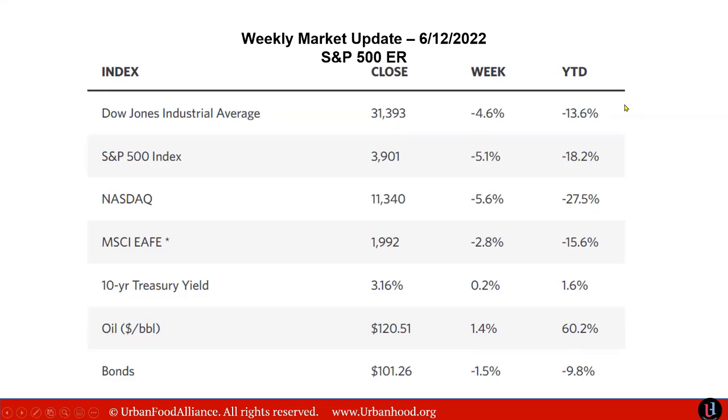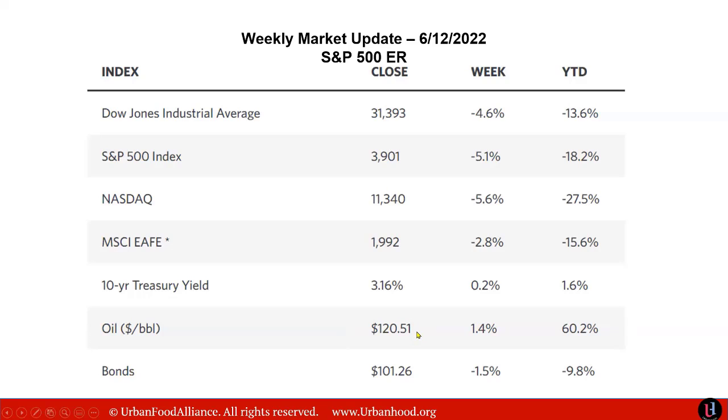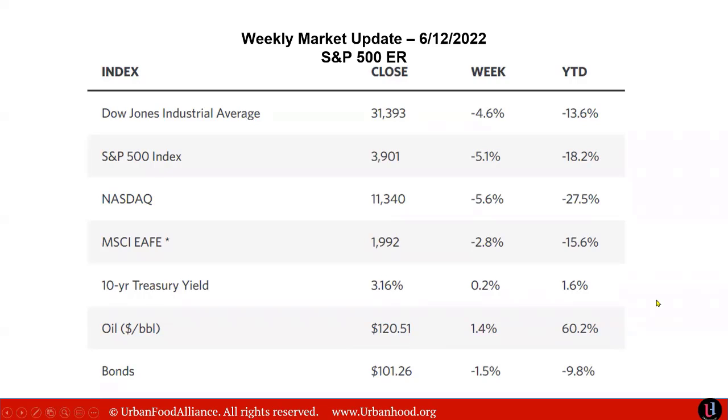But if you look at it year over year, also year to date, NASDAQ lost 27%. Dow Jones is down 13%, S&P 18%. Oil and gas is up 60% from a year. Last week, the oil barrel touched 120. One of the indicators was if oil is going 110 or 120, that means we're heading to recession. That number has to be below 100 in order for us having a control on inflation.